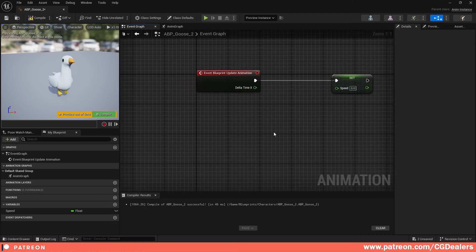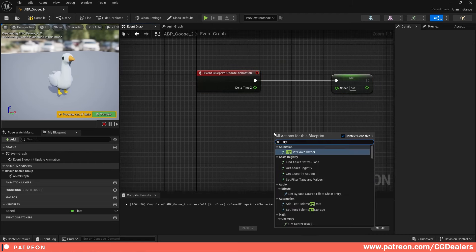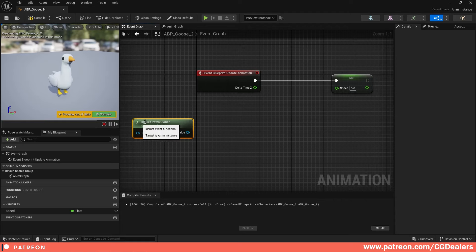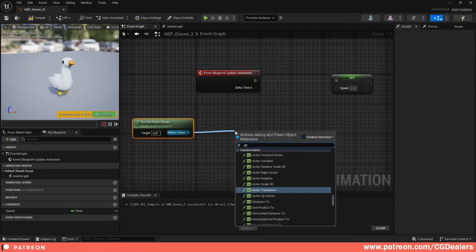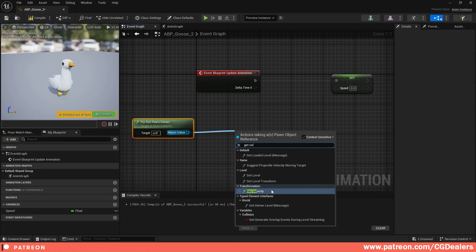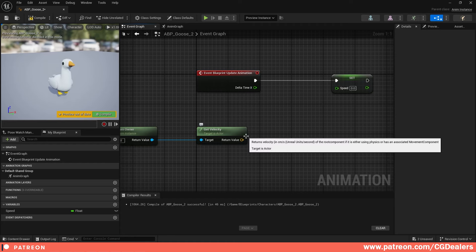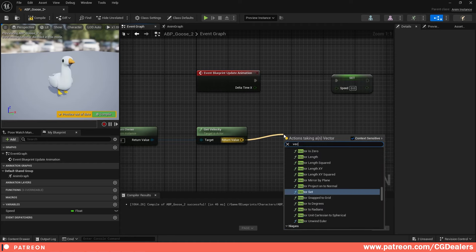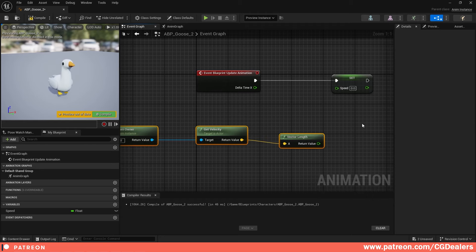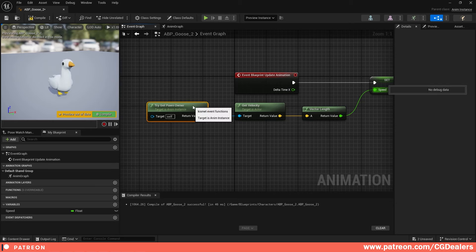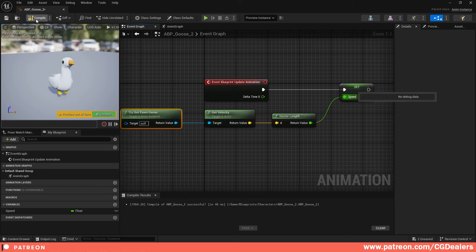To drive the speed value, get the Pawn Owner, then call Get Velocity on it. Feed the velocity into a Vector Length node — that gives us a scalar speed value which we connect to Set Speed. This way the animation blueprint reads the character's actual movement speed and updates the blend space accordingly. Compile and save.